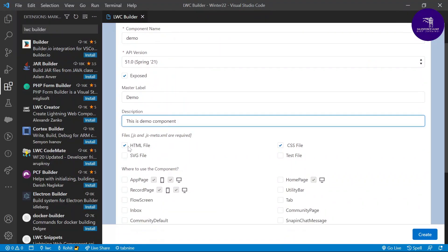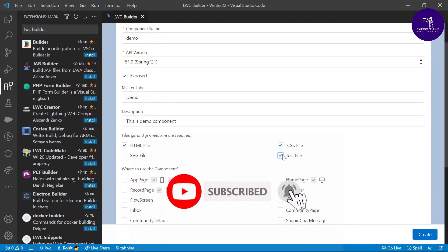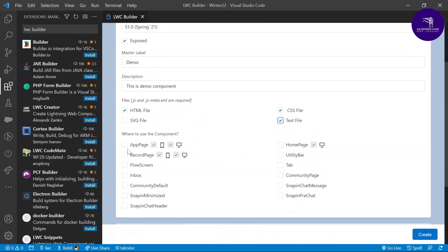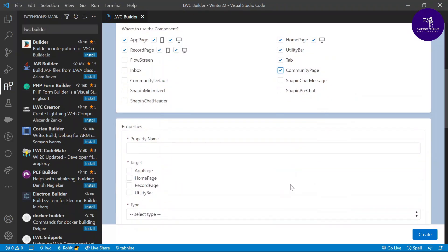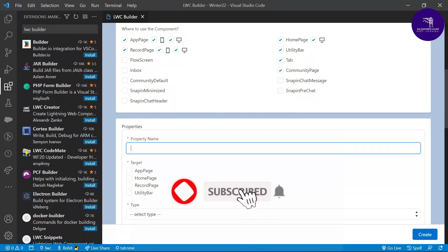For files, I want to include the HTML file, CSS file, and SVG if needed — otherwise leave it as is. You can also add a test file; just select the test framework and it will create a test folder with a naming convention like '__tests__'. You can also select where to use this component: app page, record page, home page, utility bar, tab, and community page.